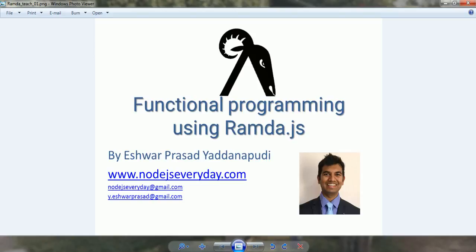Ramda.js can be used not just along with node.js but can be used even on the front-end in your browser. Yet this channel is mostly on node.js, so we're going to use Ramda.js in our node.js applications to see how we can achieve the concept of functional programming.